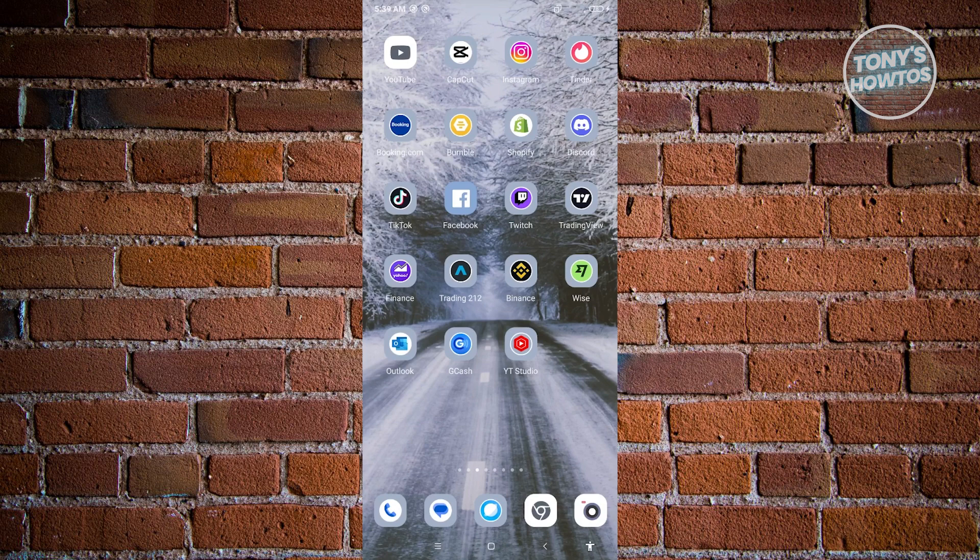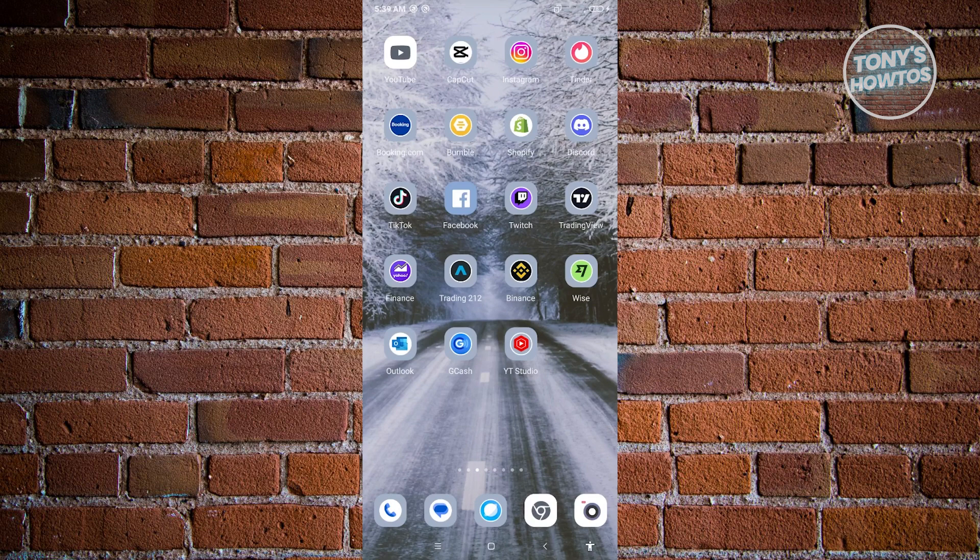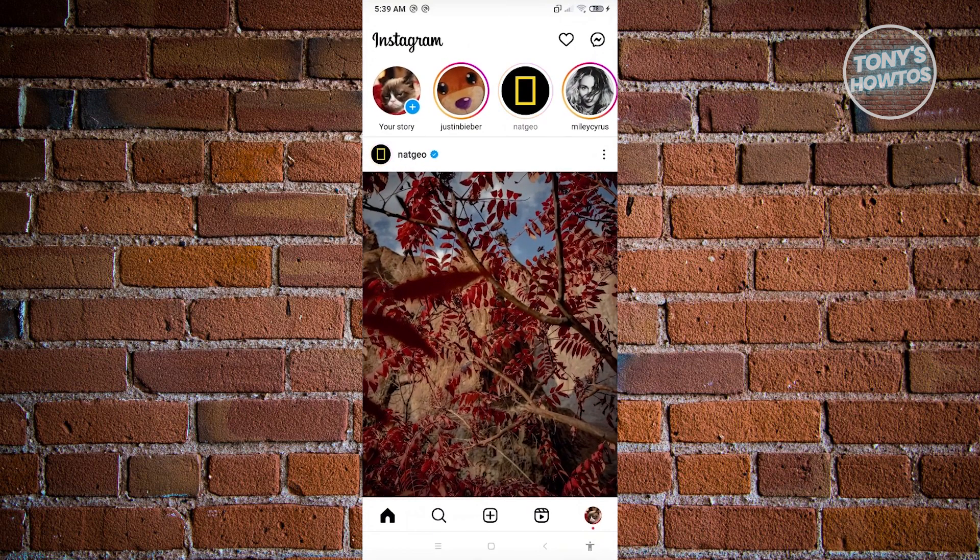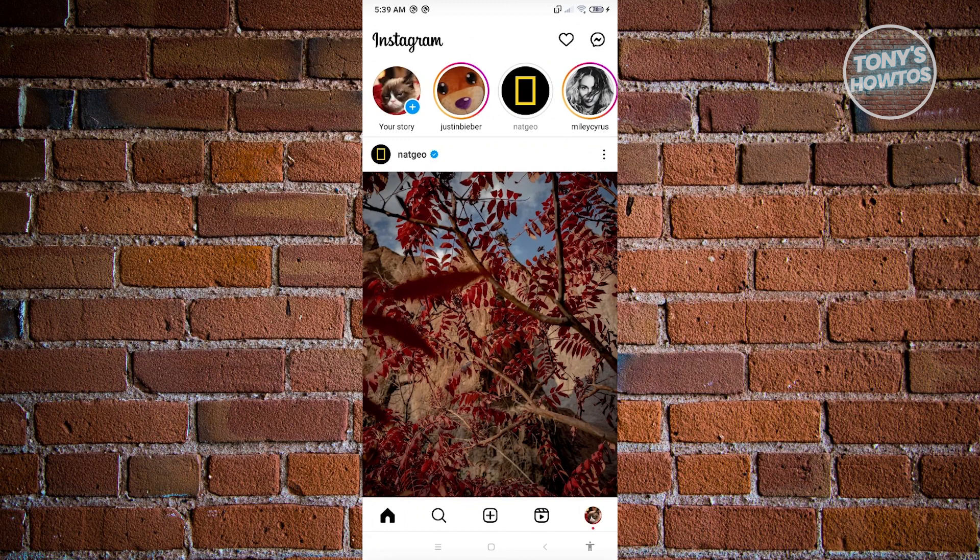First thing you want to do is open up the Instagram mobile application. From here, make sure that you are using the correct account that you want to change this setting for.